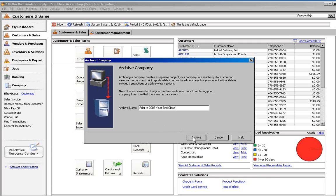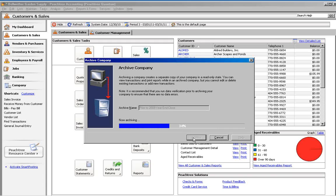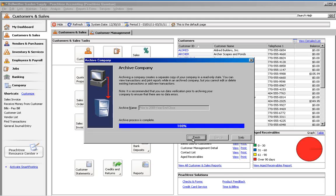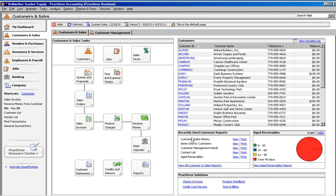The archive name does not replace the company name. It is used in addition to the company name to identify this copy of your data. You can make an archive anytime that you want a snapshot of your data. You also have the option of creating an archive during the year-end wizard in Premium and Quantum.